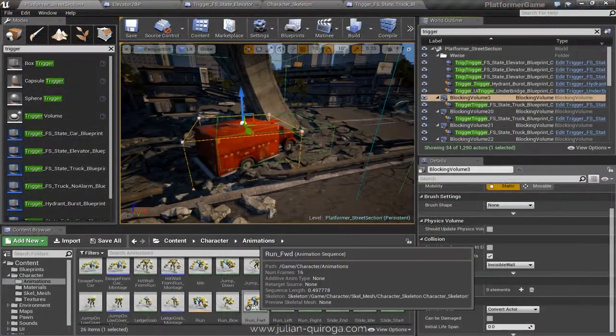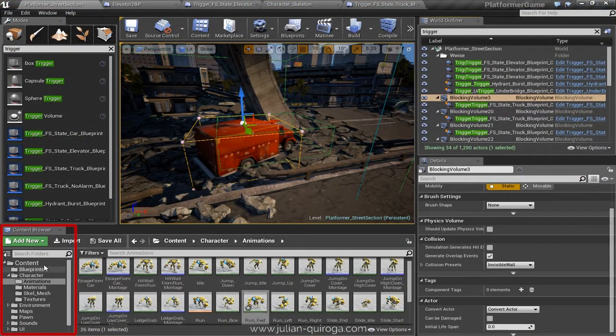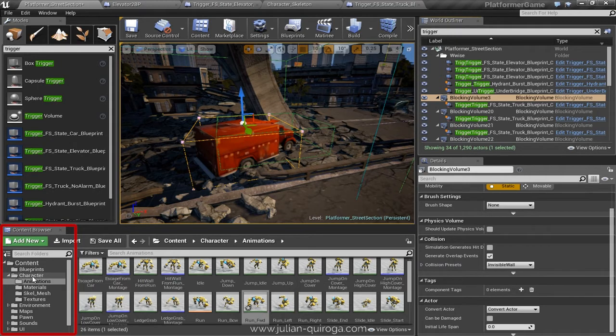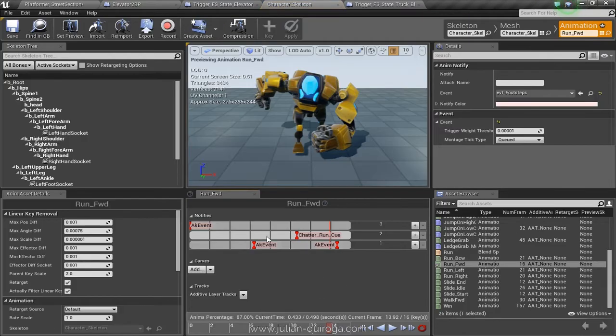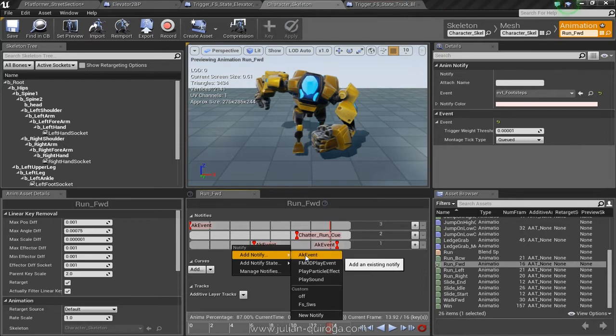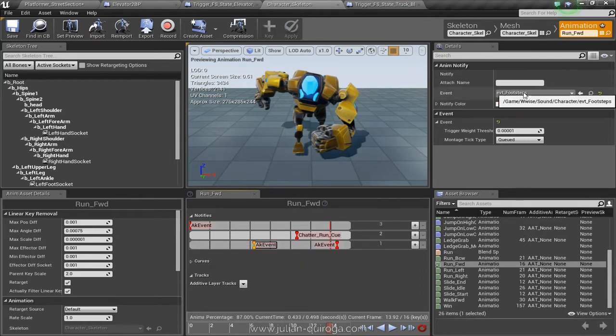From the run forward animation sequence found in the animation folder, we can create an AK event animation notify. If we select it, we can assign the event we want to play, in this case, event footsteps.